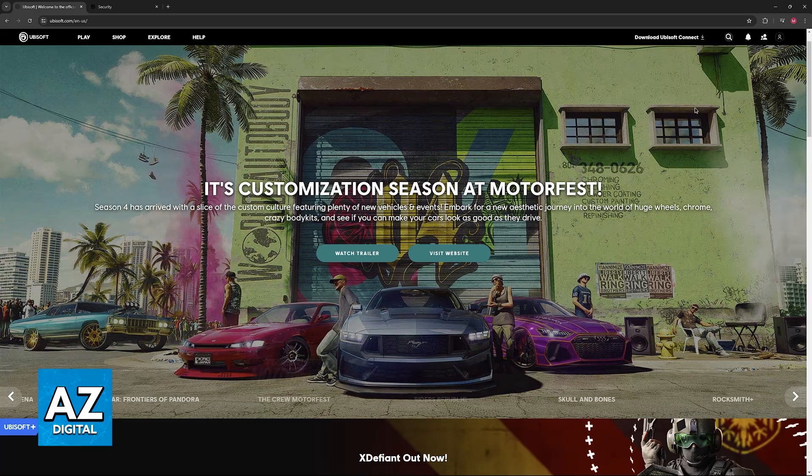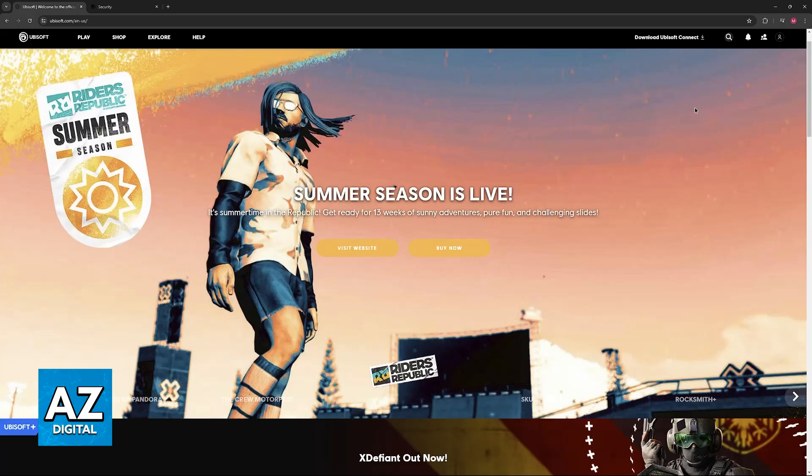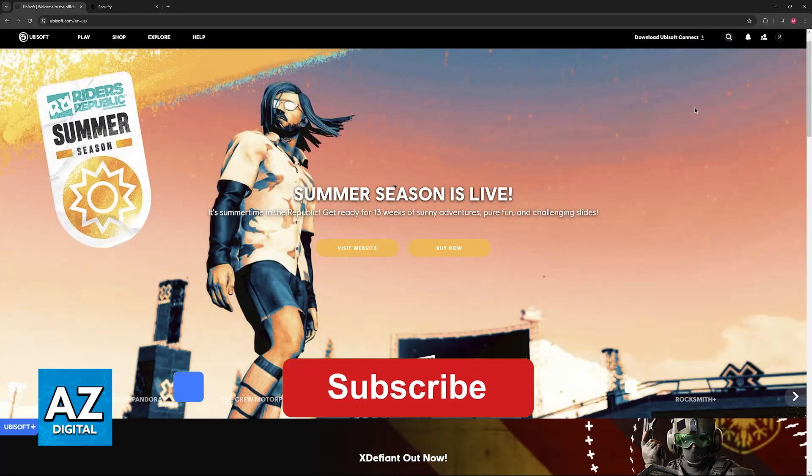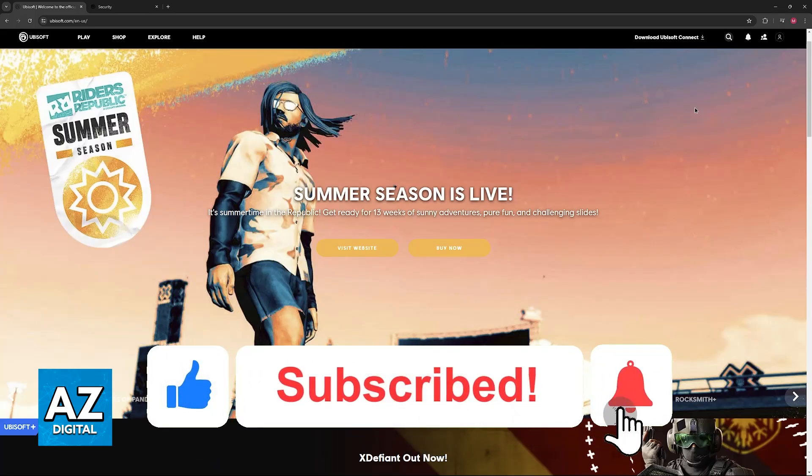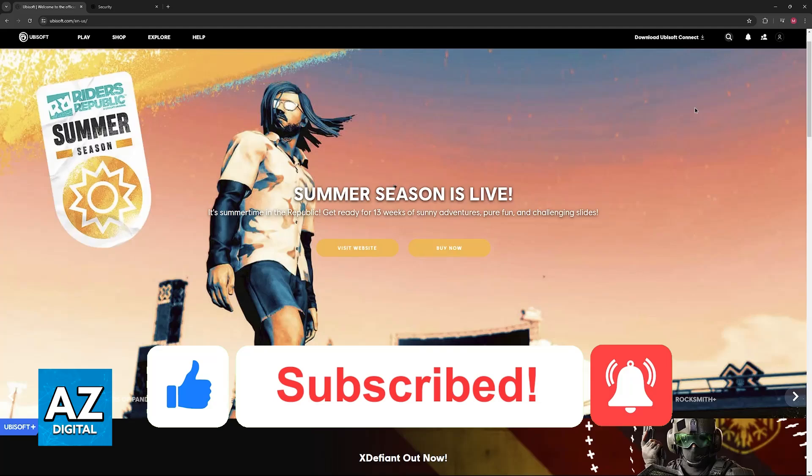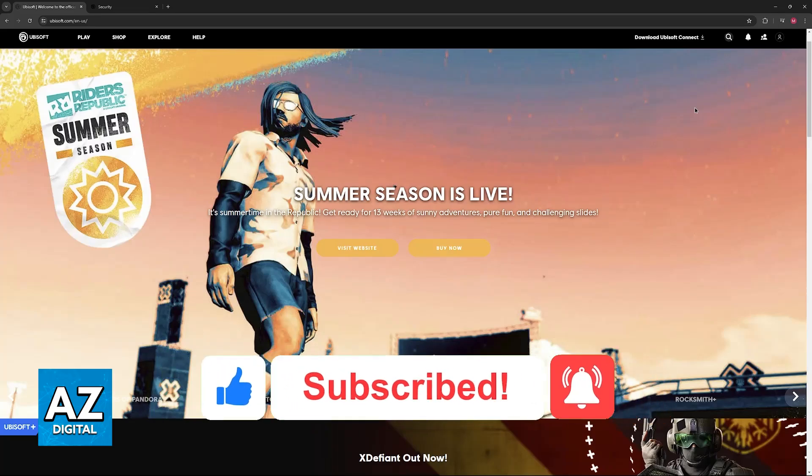If this video helped you, please be sure to leave a like and subscribe for more very easy tips. Thank you for watching.